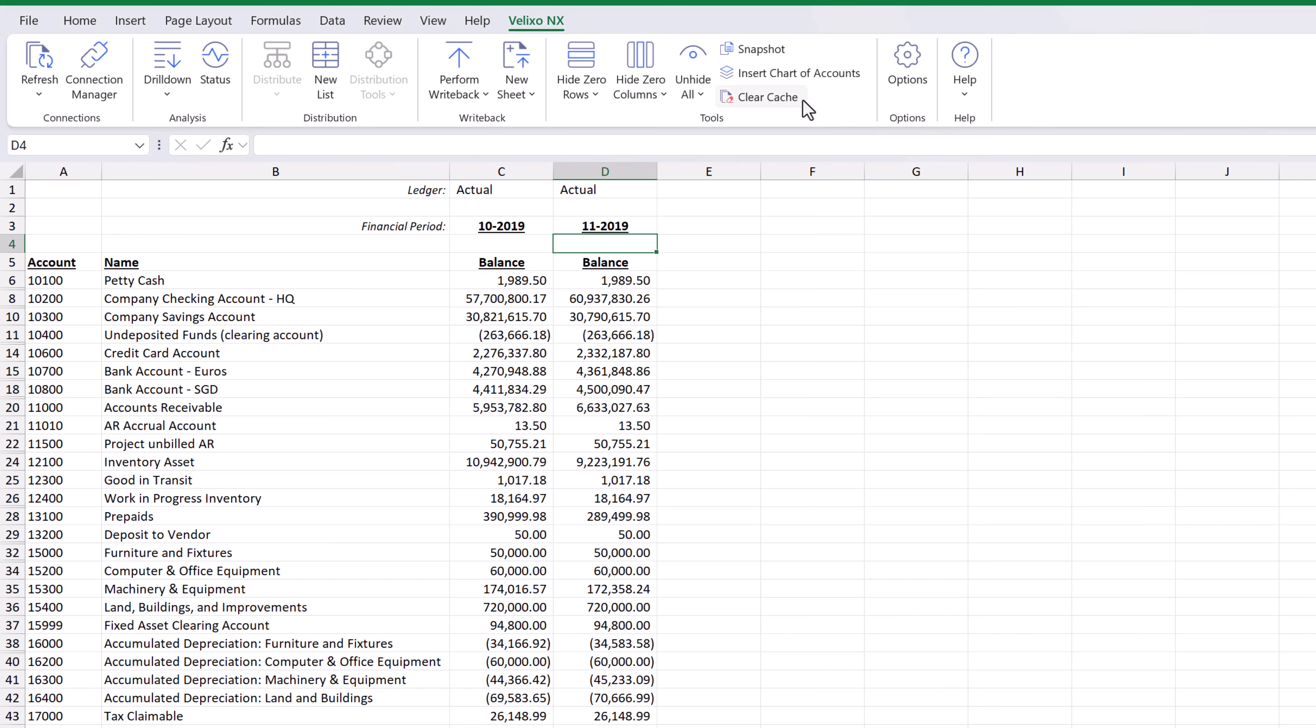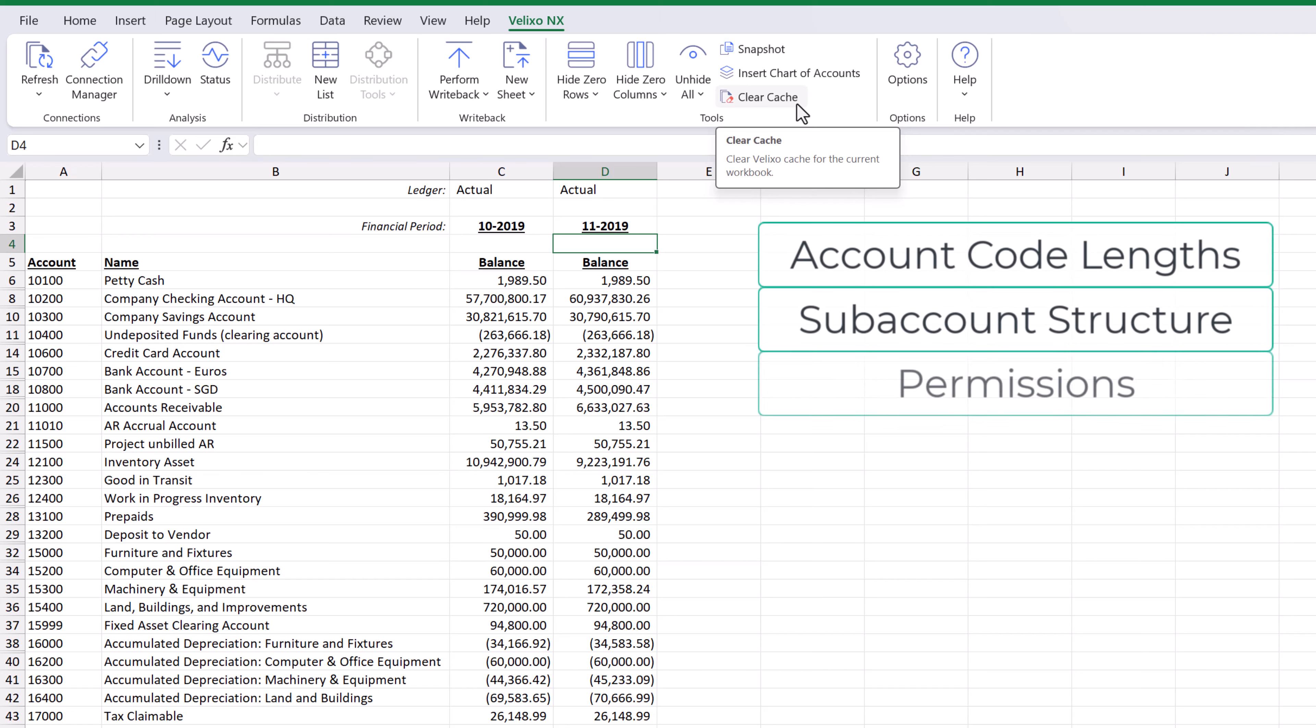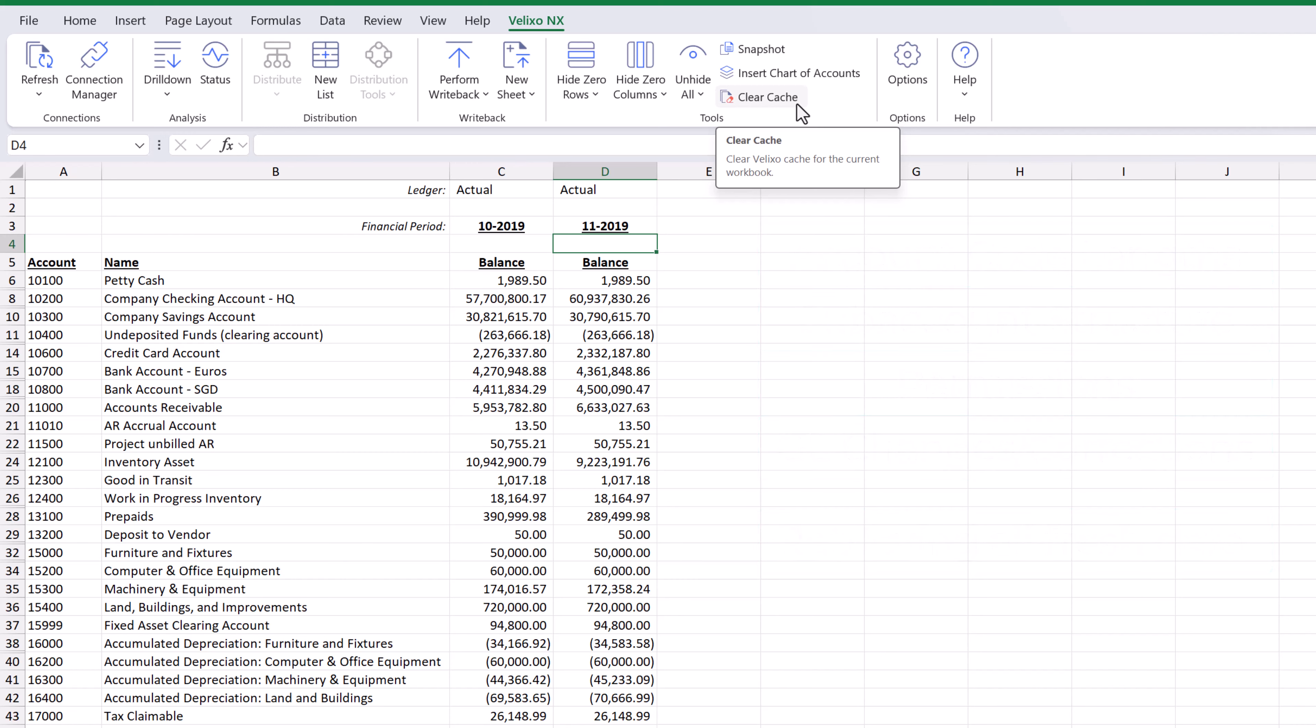If desired, we can clear any data that has been previously cached. This option is useful if we make a major configuration change in our system, such as changing account code lengths, the sub-account structure, or permissions. Clearing the cache is also convenient if any corrections or changes to our general ledger have been made within the ERP or if we simply want to ensure that all fresh data is retrieved.